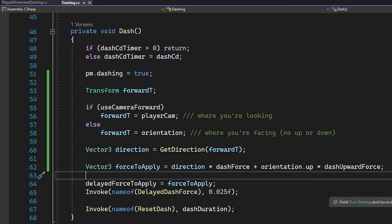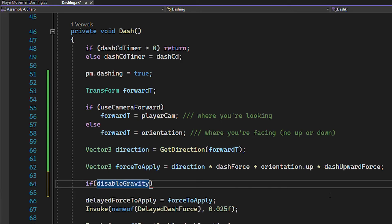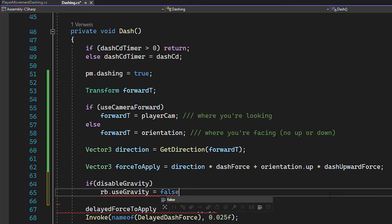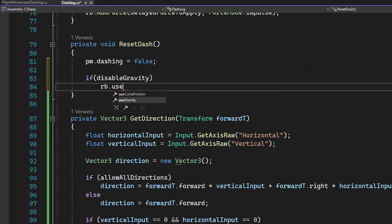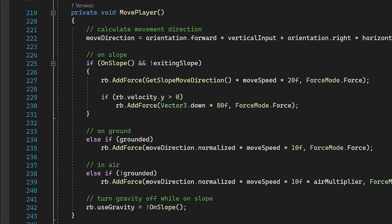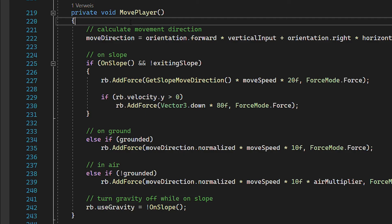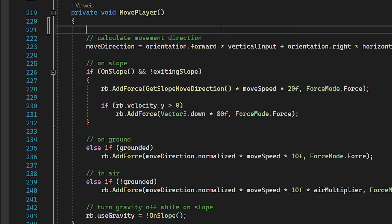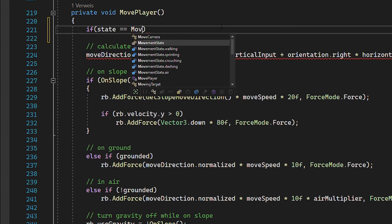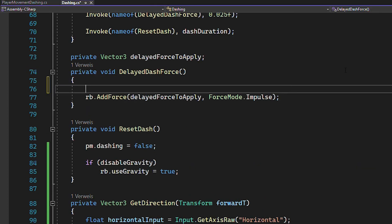Now you can call this function and then when you calculate the force, just use the direction instead of orientation.forward. And if you want more control when dashing, it's a good idea to deactivate the gravity while dashing. Just remember to turn it back on again in the resetDash function. And you might remember that in the slope movement tutorial, we turned off the gravity while on a slope, which collides with the useGravity statement that we just made. And I know there's cleaner ways to fix this, but for now just return the movePlayer function while dashing.